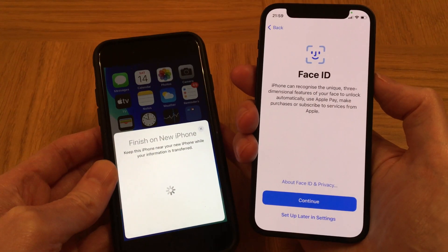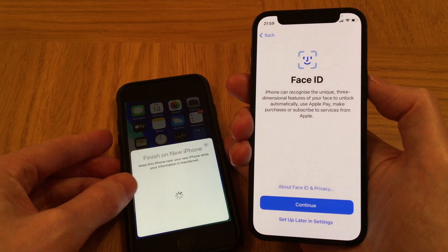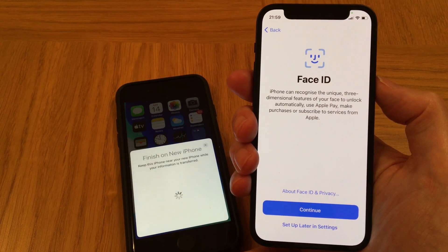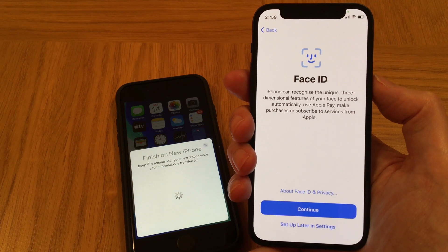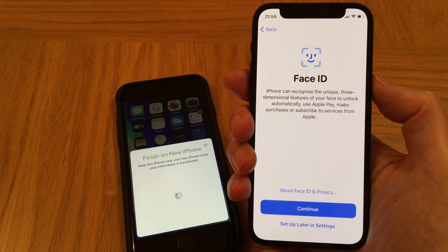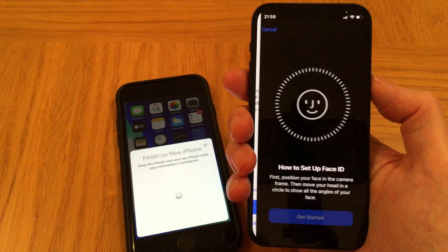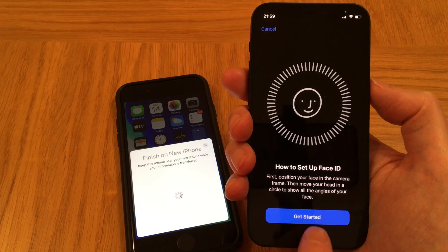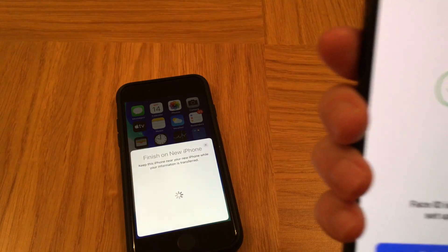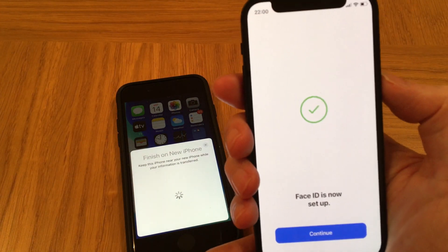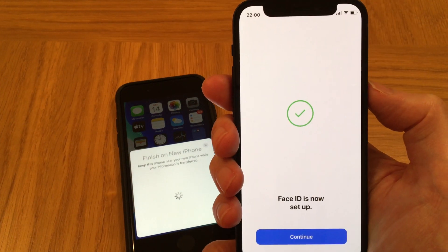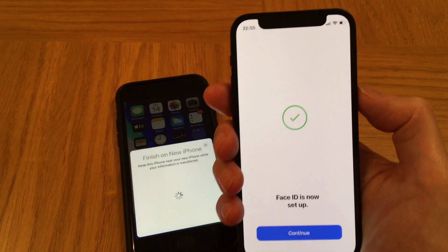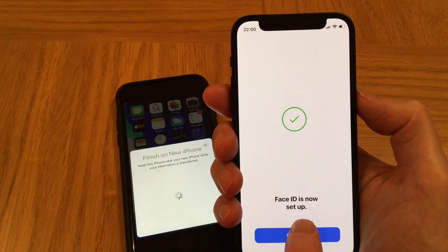Now Face ID on the iPhone 12 enables you to unlock it using your face, so here we go — let's set up Face ID. Okay, continue, let's get started. I've done that — Face ID is now set up, so tap Continue.